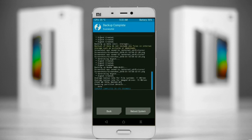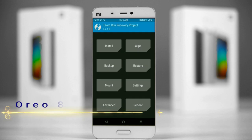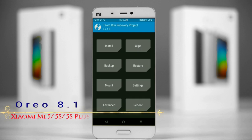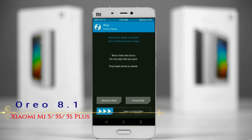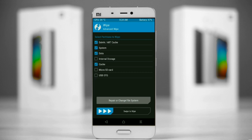Wiping our temporary data will allow us to cleanly install our custom ROM. Select wipes, then select advance wipe. Select Dalvik/ART cache, system, data, and cache. Swipe right to take action.